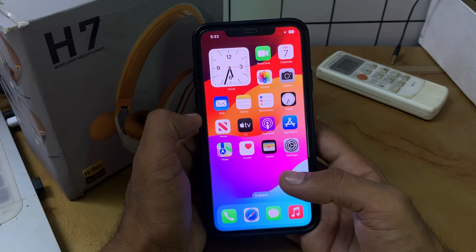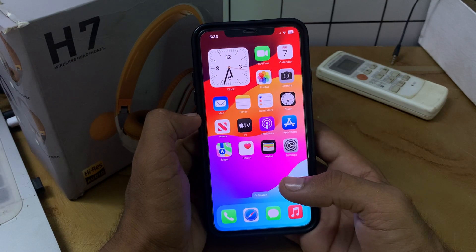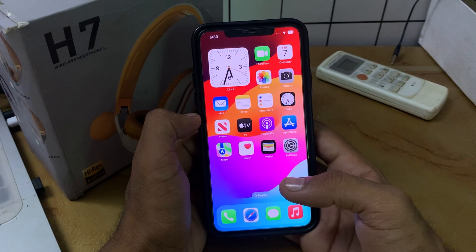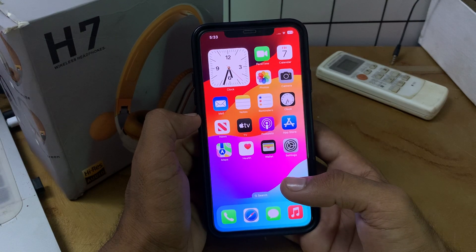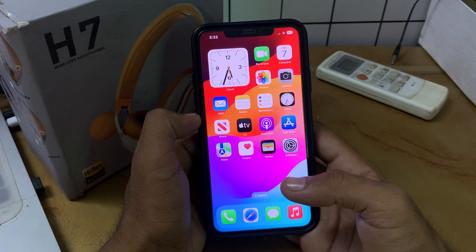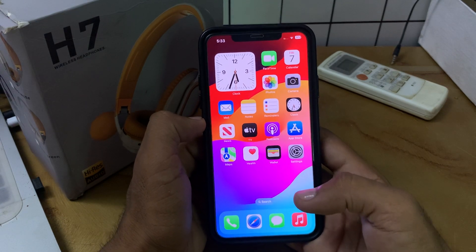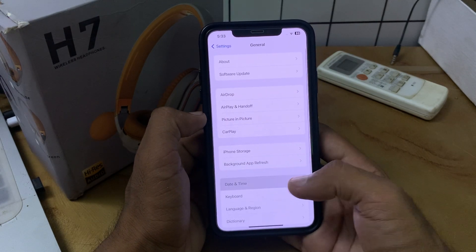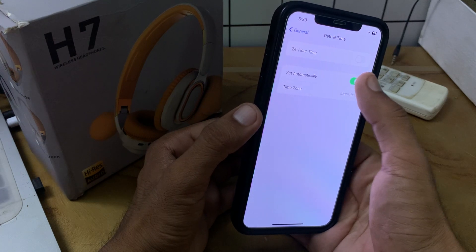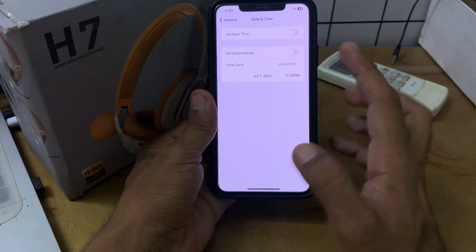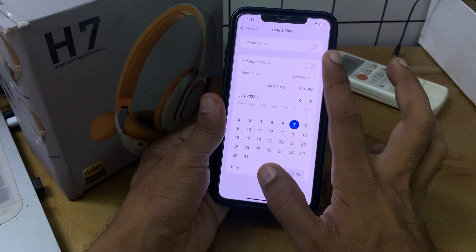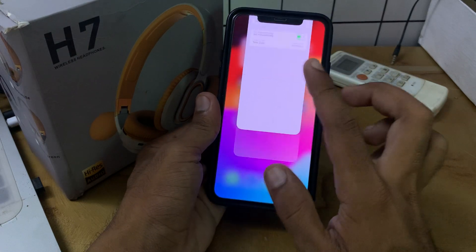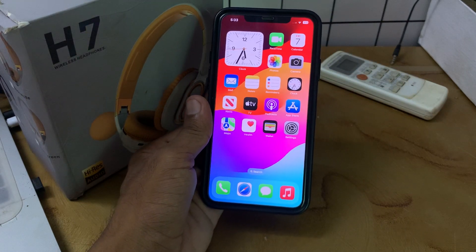The next solution is to check the date and time of your region. Incorrect date and time can cause SSL errors in Apple Music. Users often encounter this problem when the server fails to verify the required security. Go to Settings, tap on General, tap on Date and Time, turn off 'Set Automatically', set your date and time manually, then turn 'Set Automatically' back on.